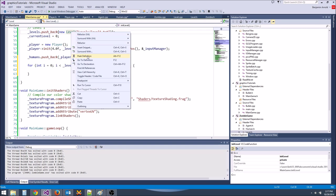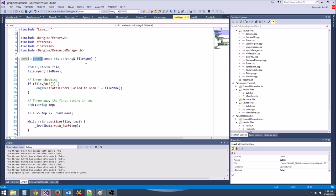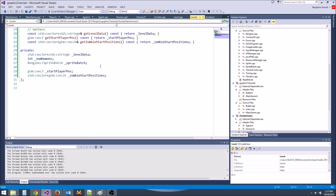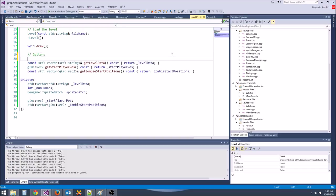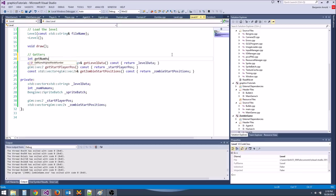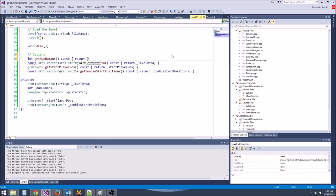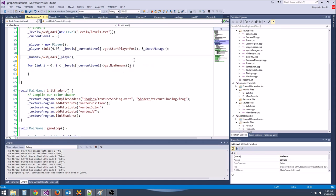We just need to write a getter for that: int getNumHumans() const { return numHumans; }. Then we just do i++.